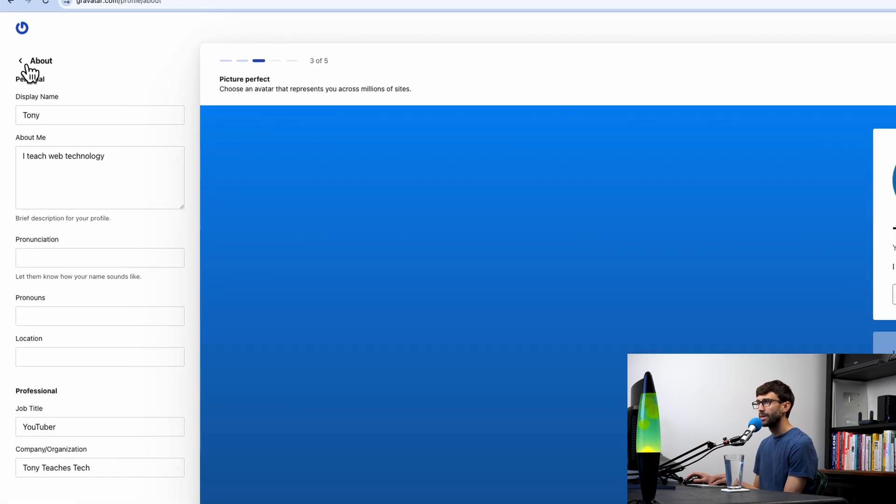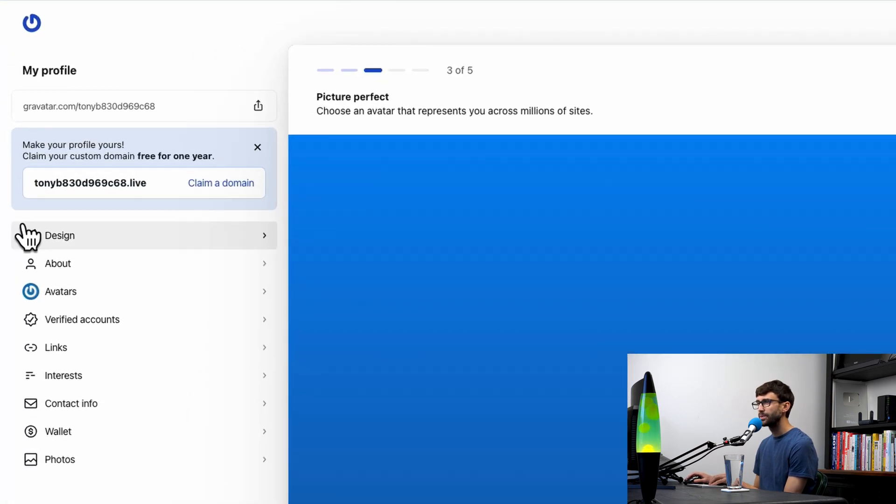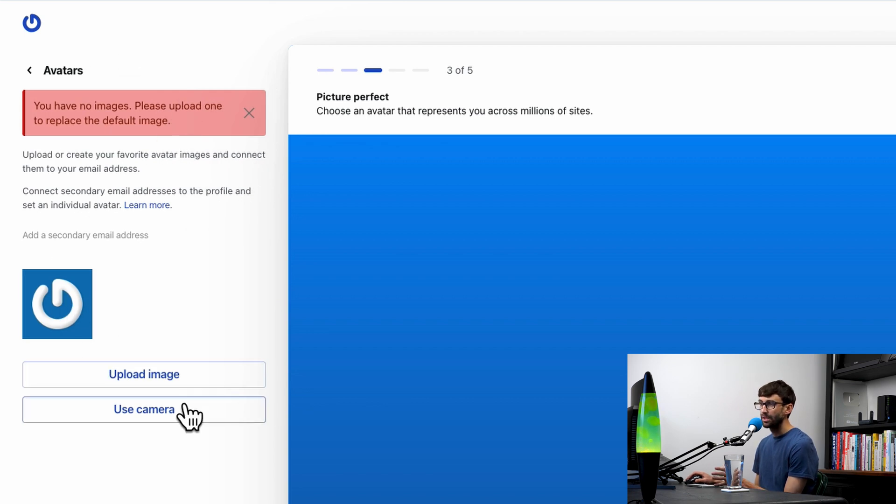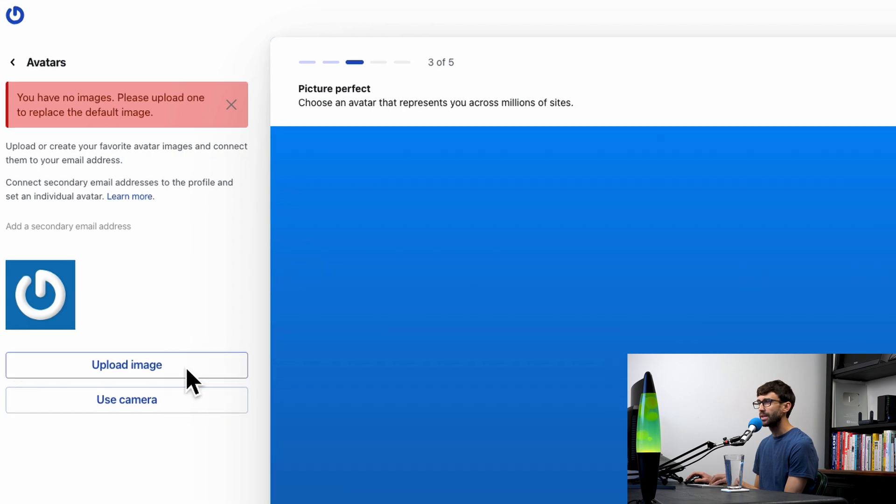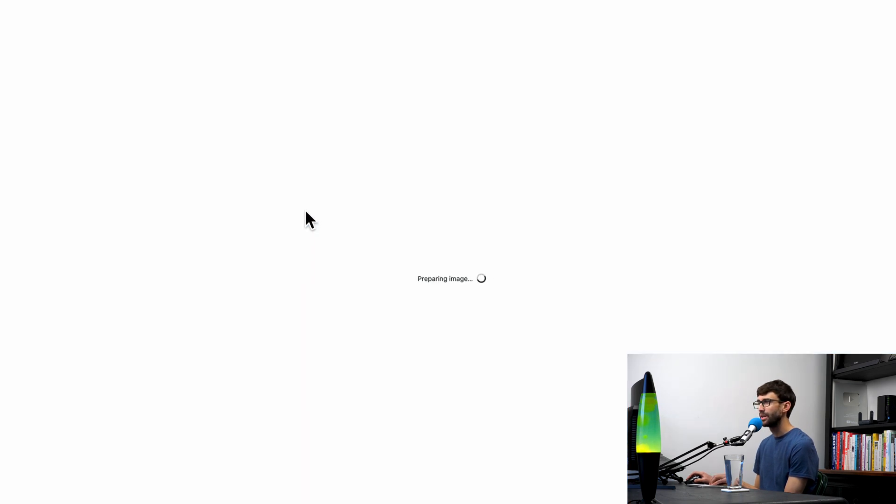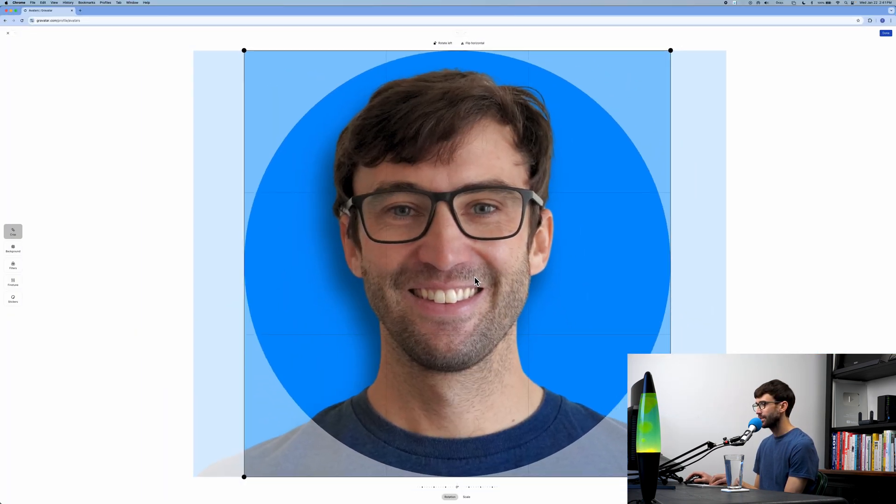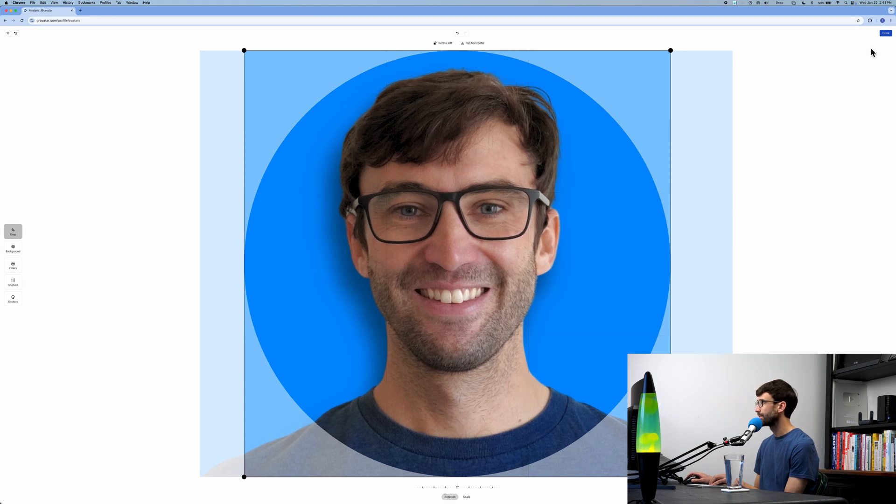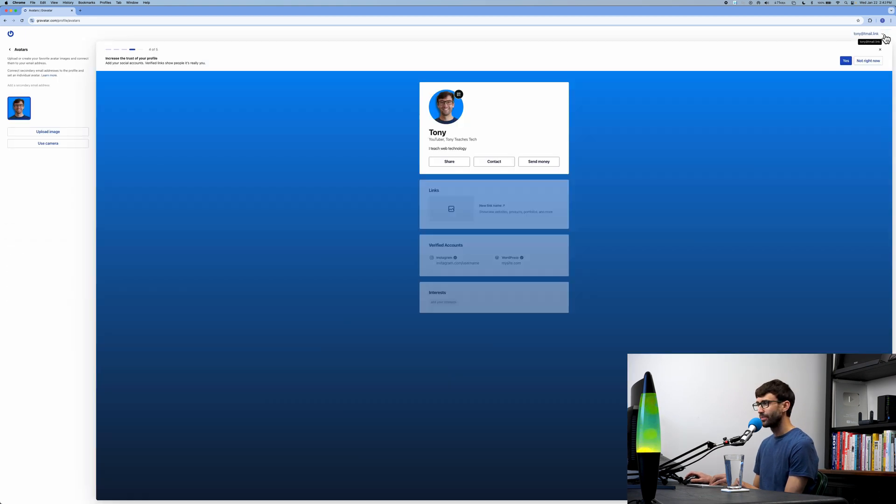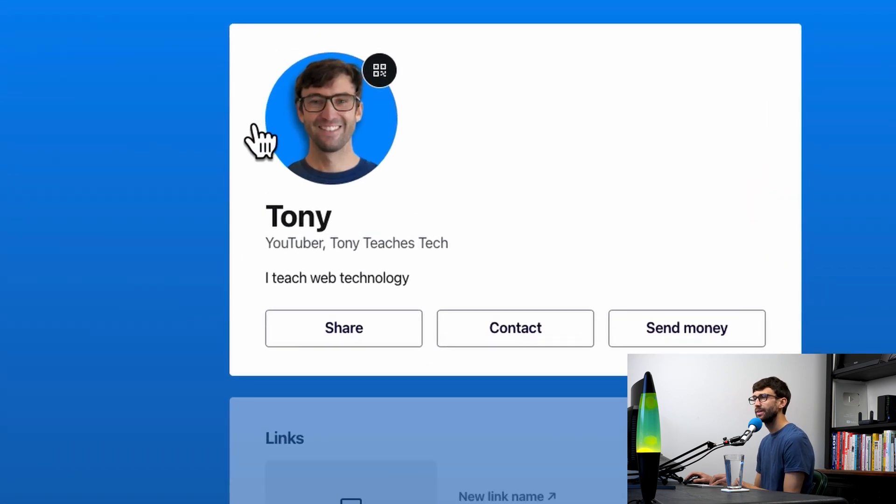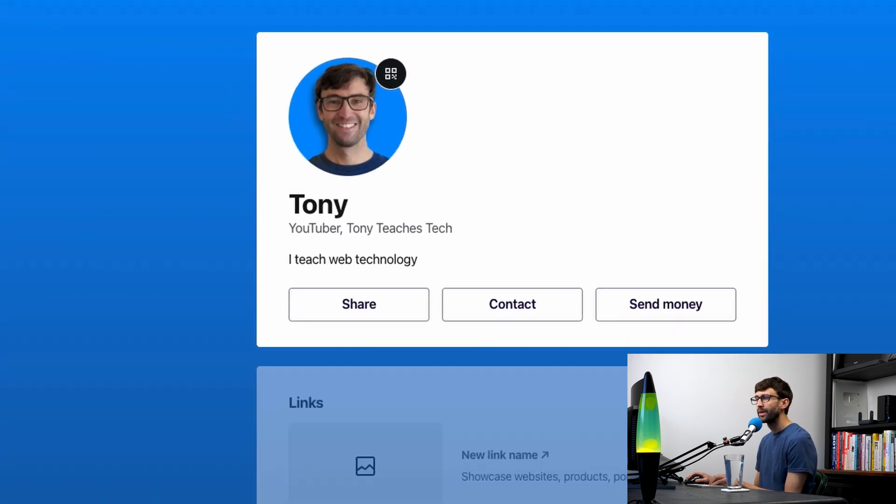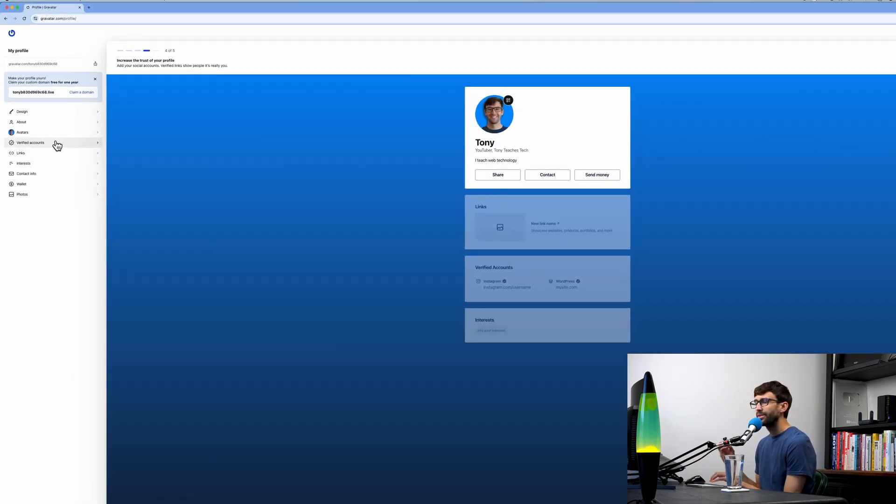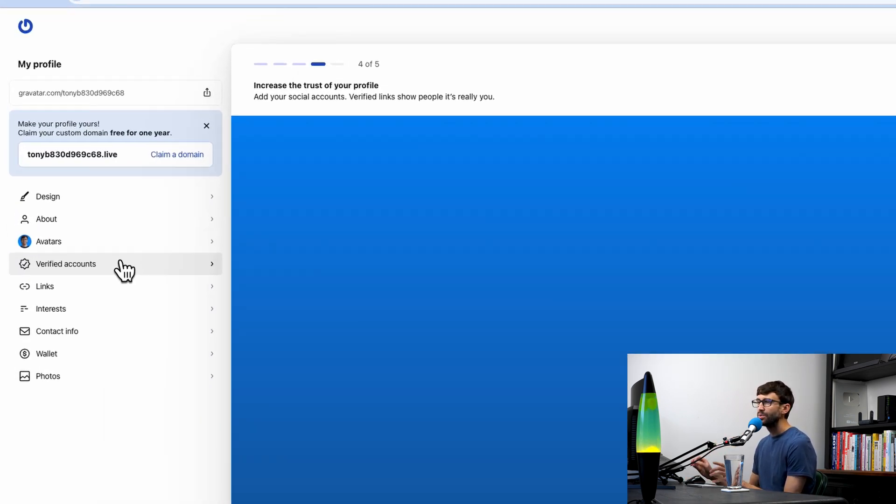Now for avatars, we'll click on there. We don't have an image yet, so let's go ahead and upload one. You can use your camera too. I do have one already on my desktop here. We'll upload that and center it a little bit, but otherwise that looks good. I'll click on done. There you go, there's our profile image.